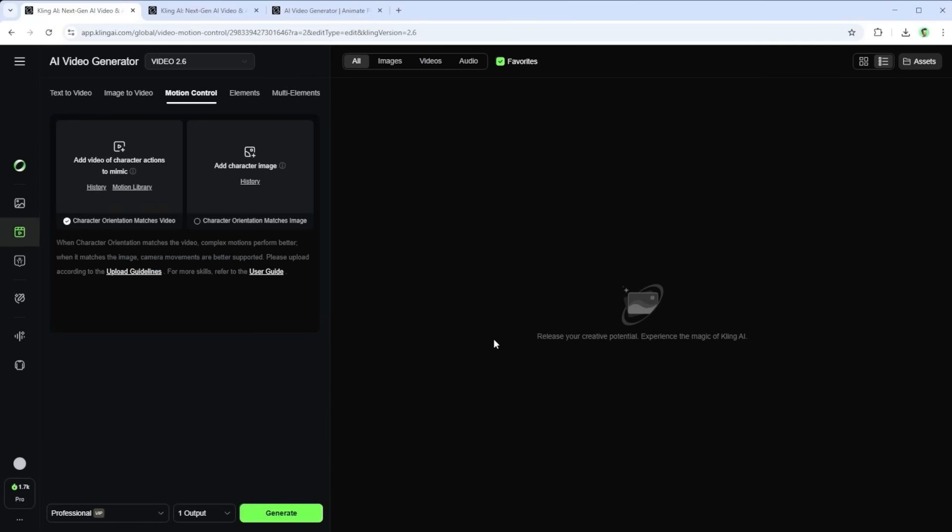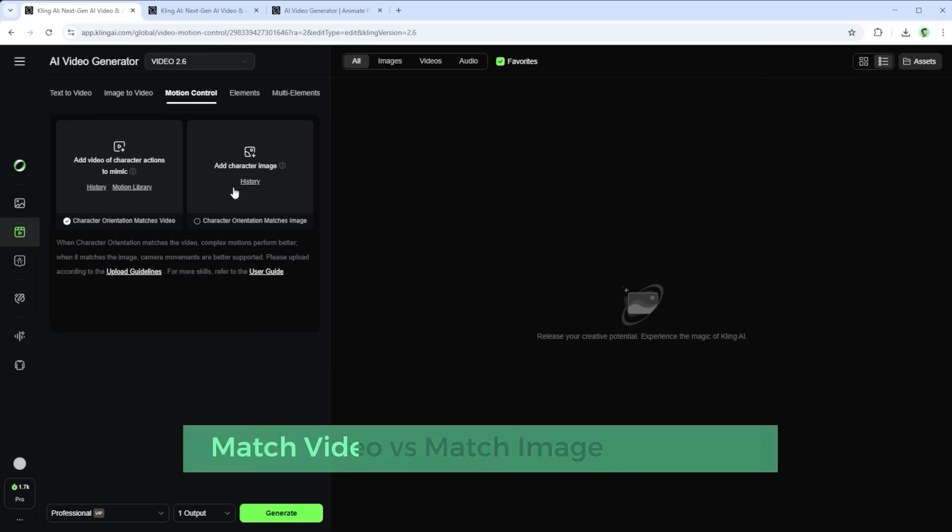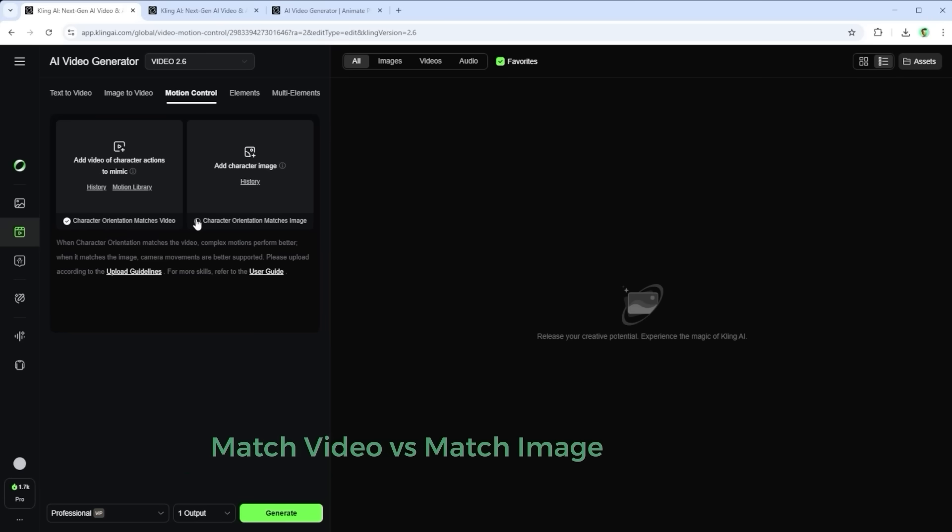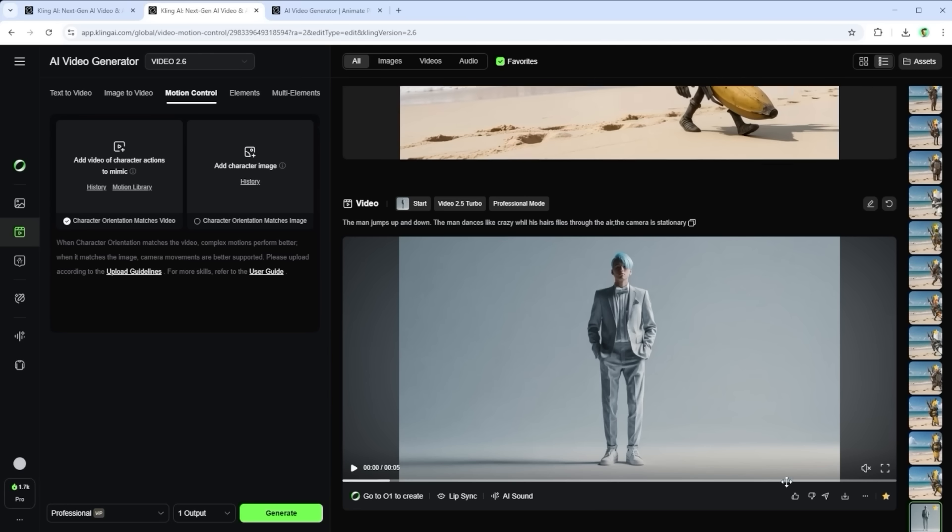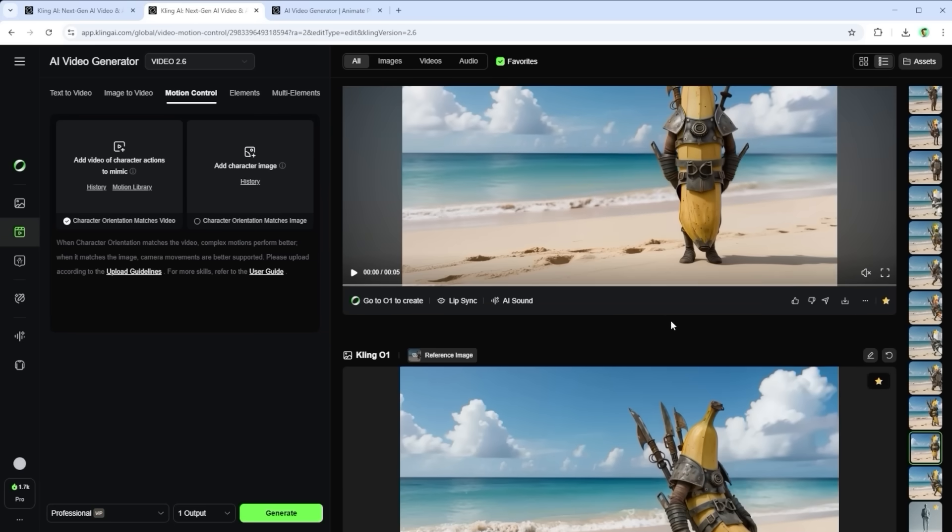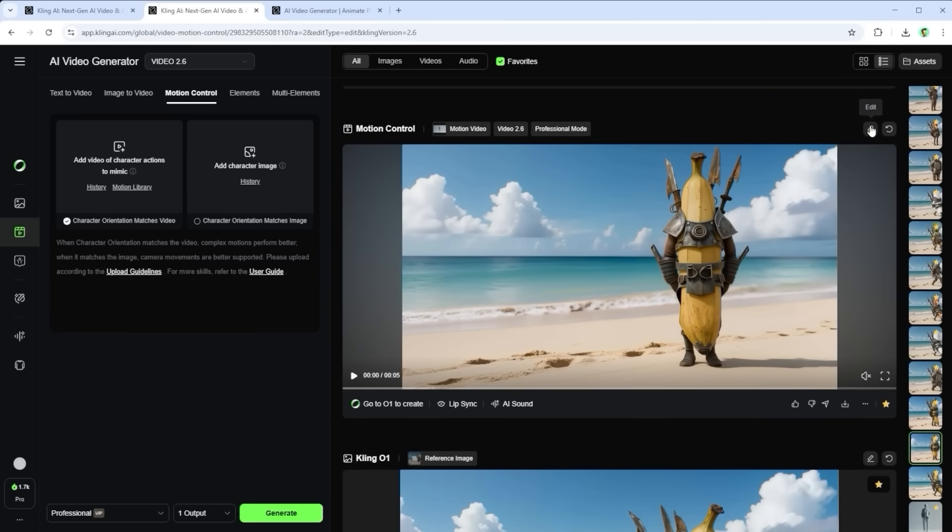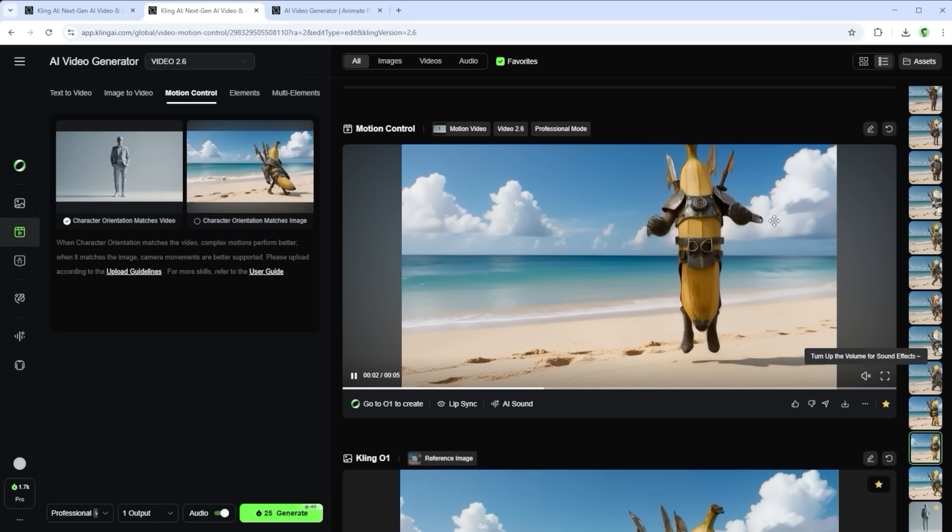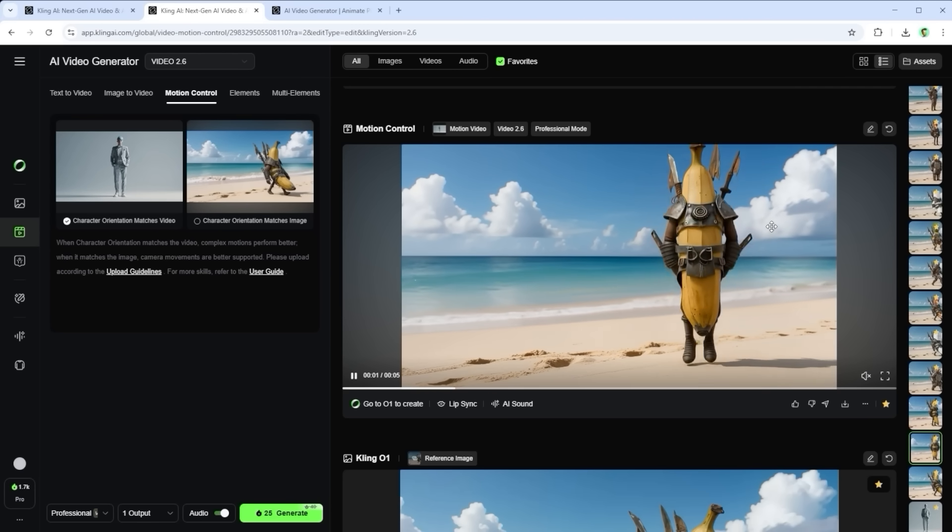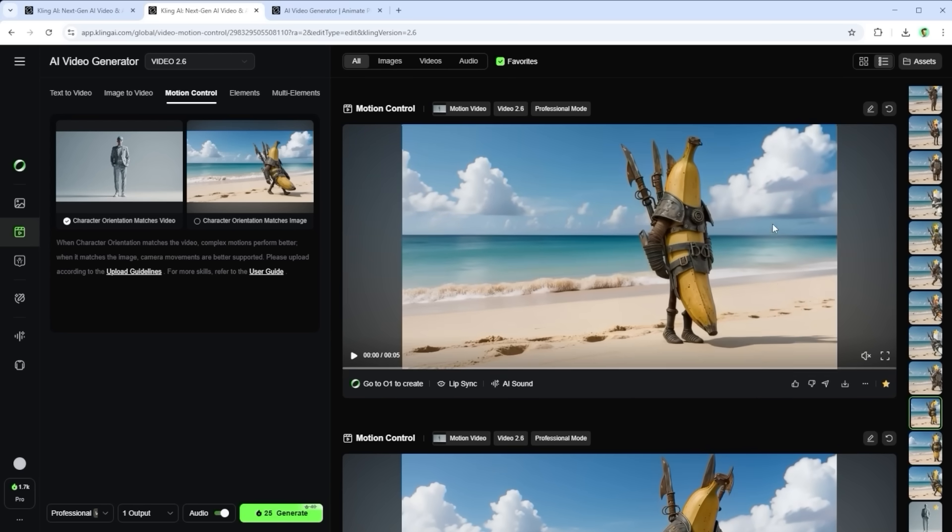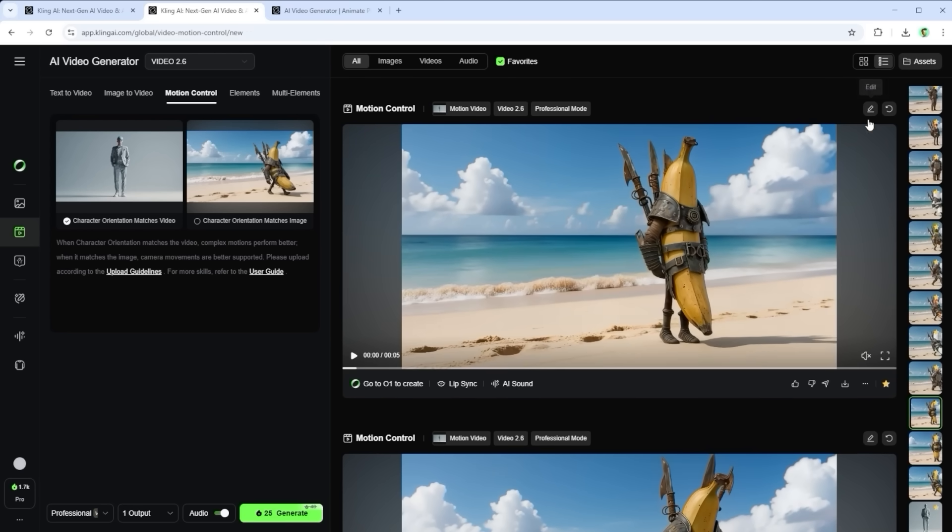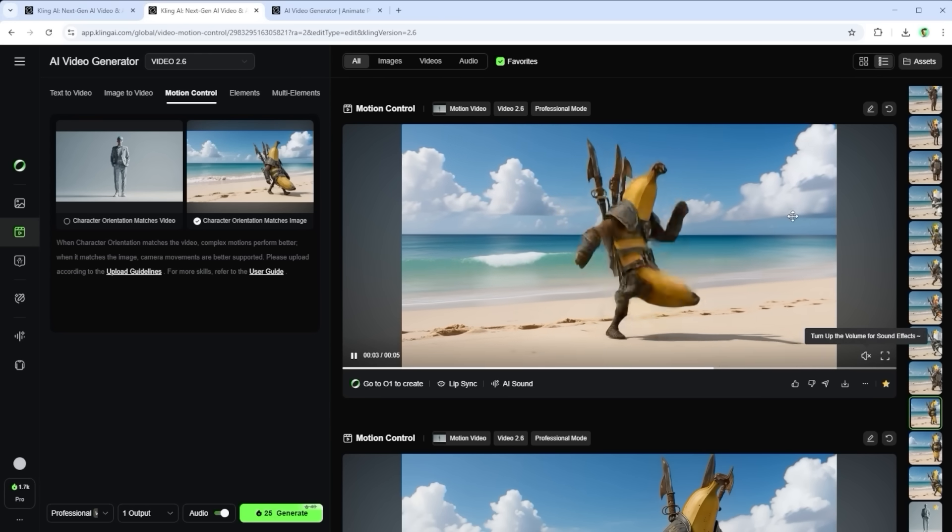Let me clarify something that can be confusing at first. What's the difference between character orientation matches video and character orientation matches image? This example shows it quite clearly. The motion reference, meaning the video where the movement comes from, is a centered composition with the character facing the camera. The image reference however, shows a figure walking to the right with a slightly angled side view. If I now select the video as the reference, the AI forces the starting pose into this very symmetrical setup. The result? The banana is basically reconstructed from scratch. If instead I select the image as the reference, the AI transfers the movement into that angled pose.